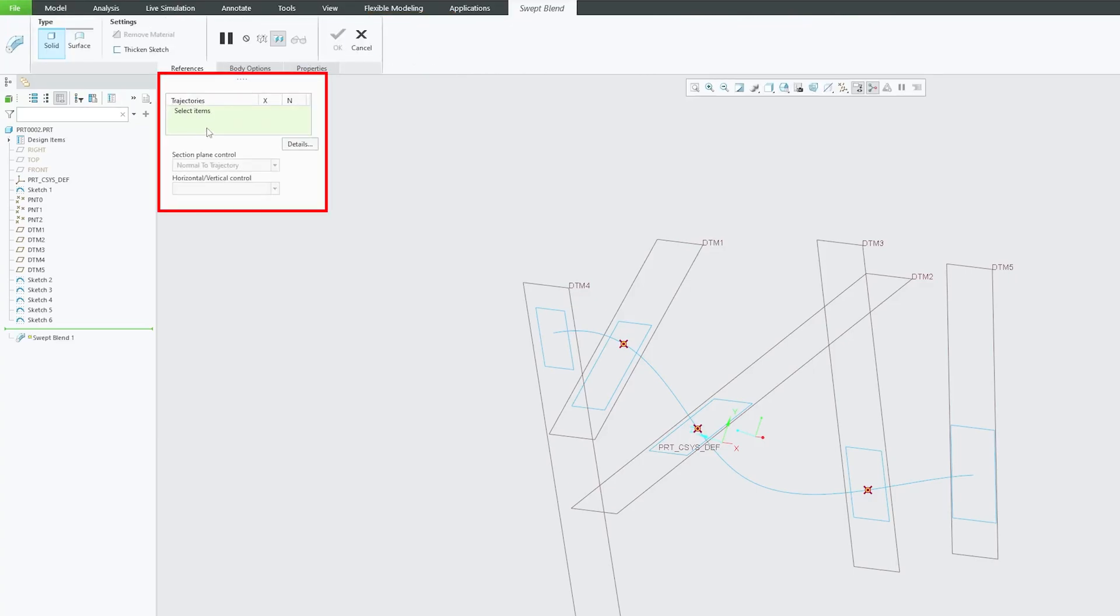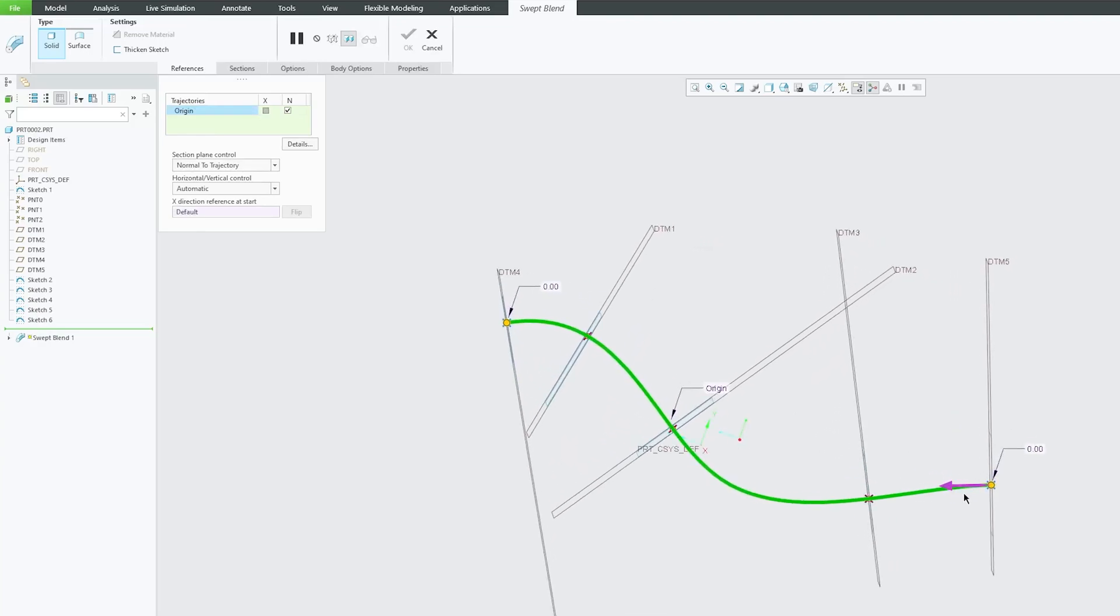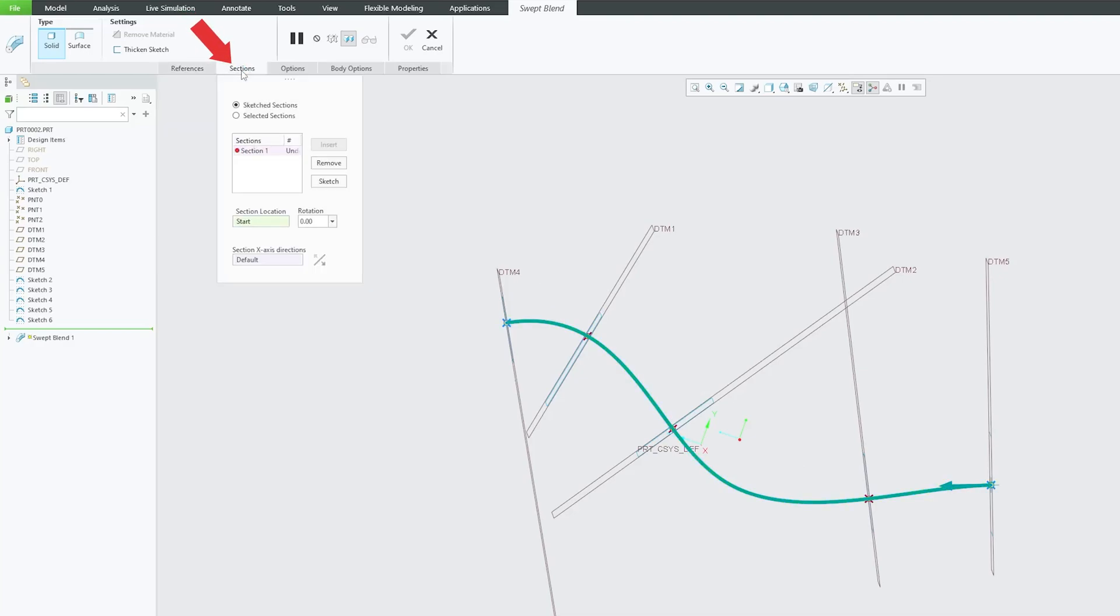Now I think we have completed all the prerequisites of swept blend. Now let's click here on swept blend, and now let's click on trajectory. So this is my trajectory, and again it depends on you, you can choose any start point.